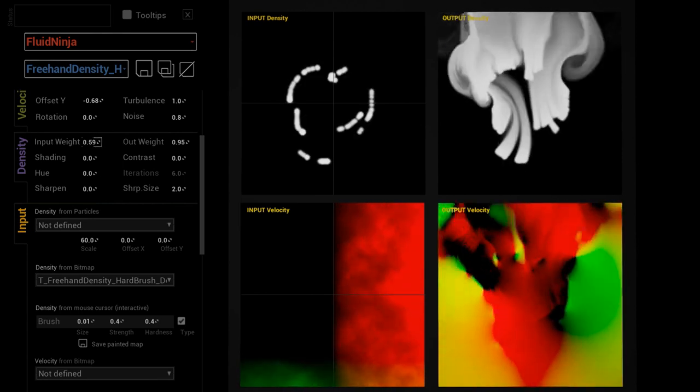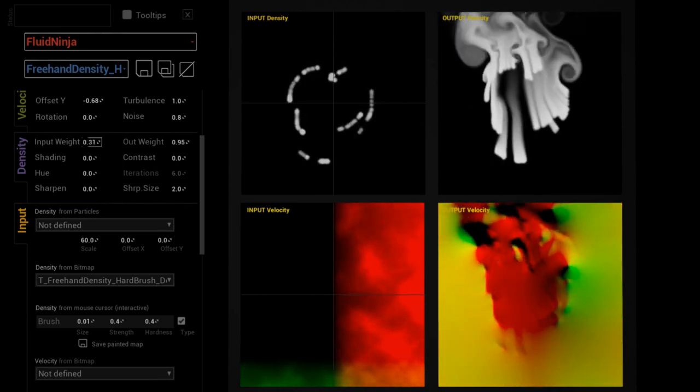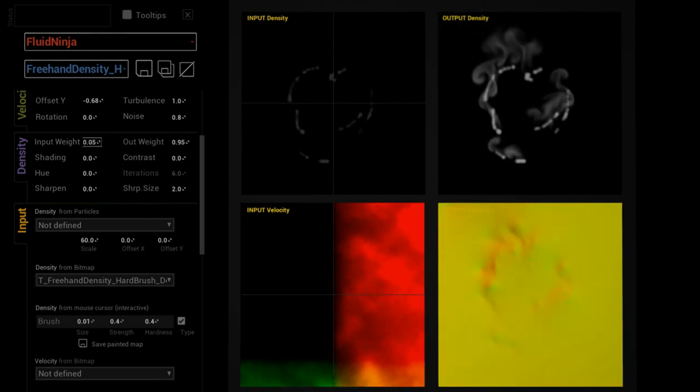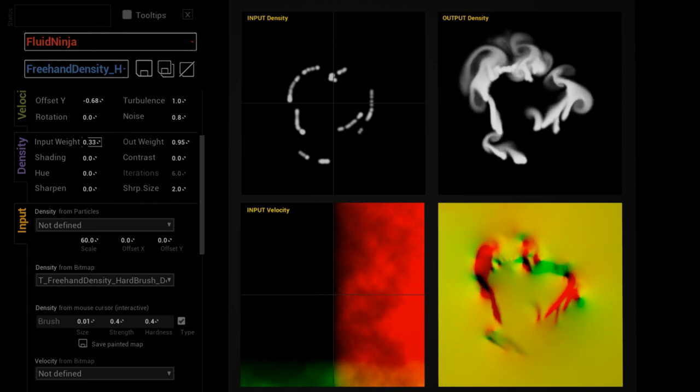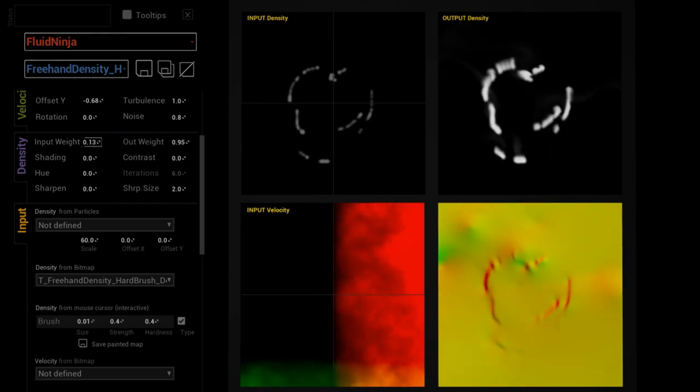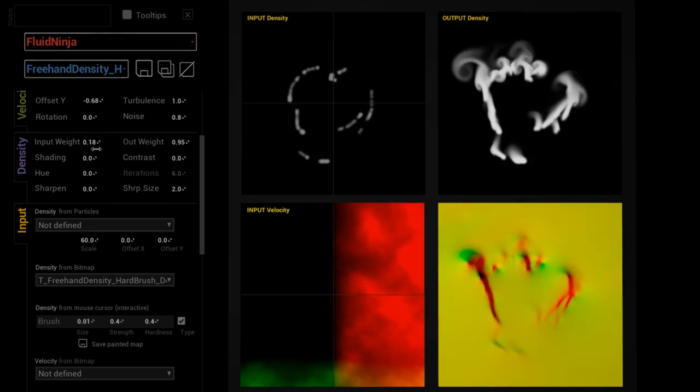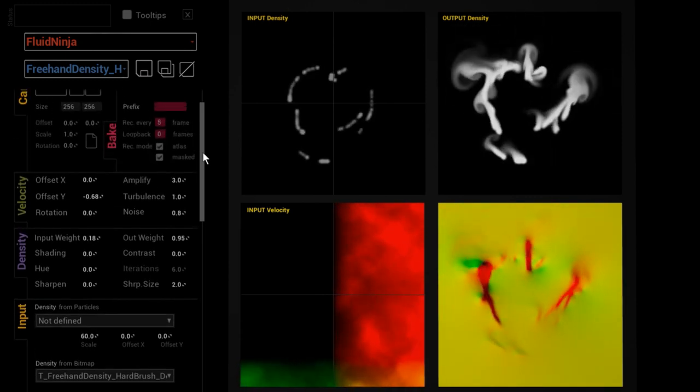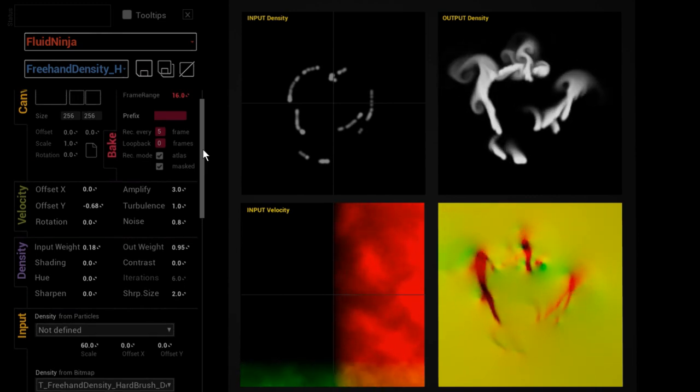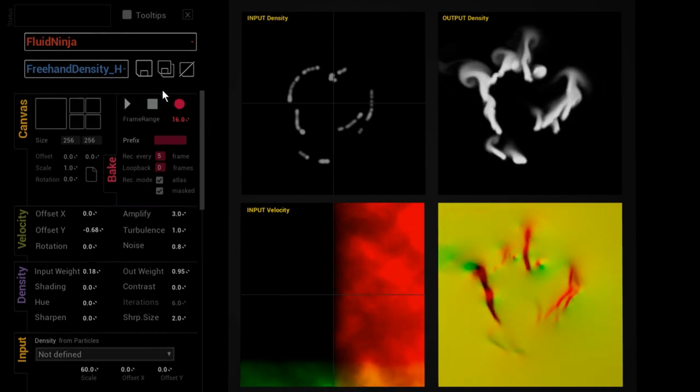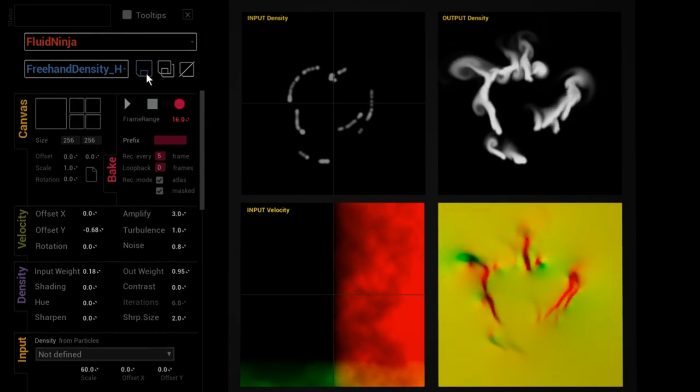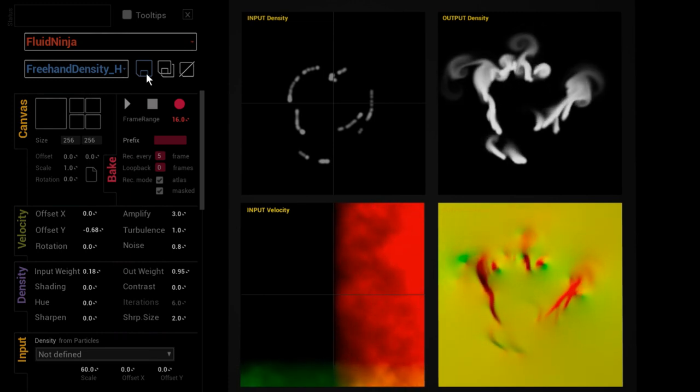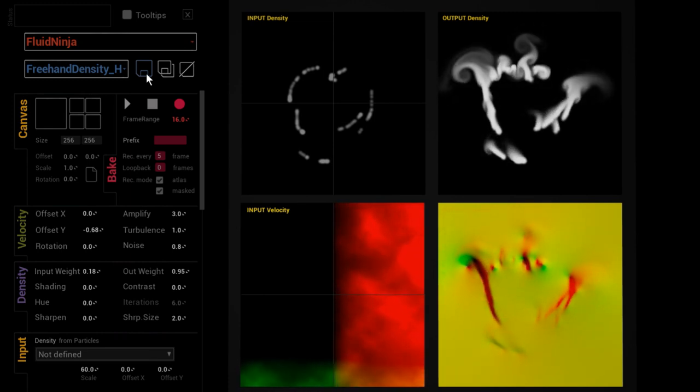And now it looks a bit stronger than it was and we could influence this by setting the simulation input weight to a lower value. But the fact is that from now on it is available as a bitmap, so we have been converting painted input into bitmap for later use. Don't forget to save the preset, and that's it.